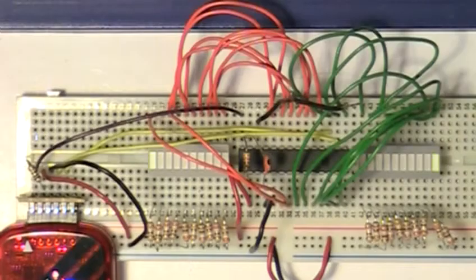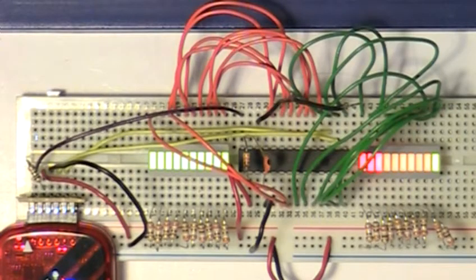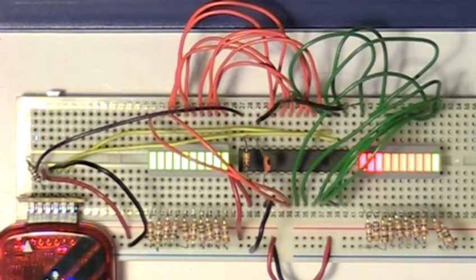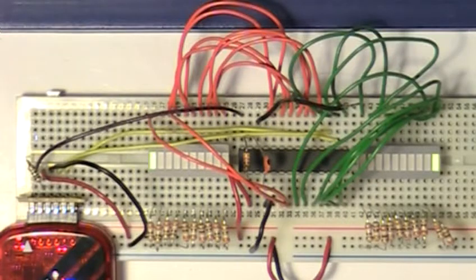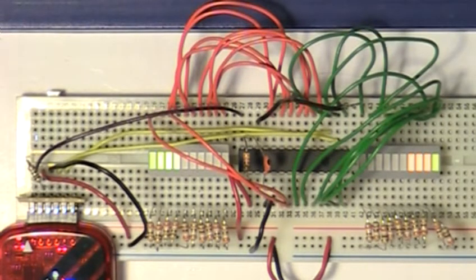Hmm, now the display is just staying on and that's not all that interesting. What if we change LED ref to 20? That's more like it, though the display is running a lot slower.